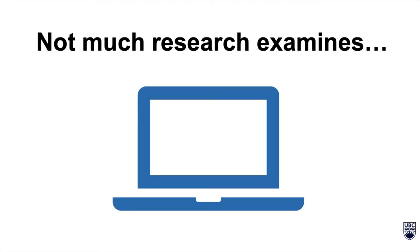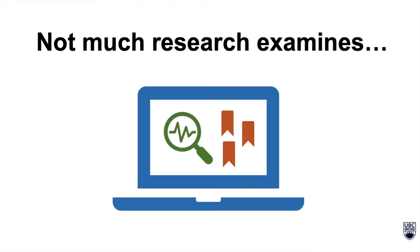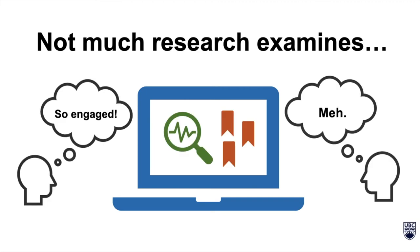Currently, there's not much research that examines how the complexity of search tasks people perform relate to a user's engagement with digital search systems.